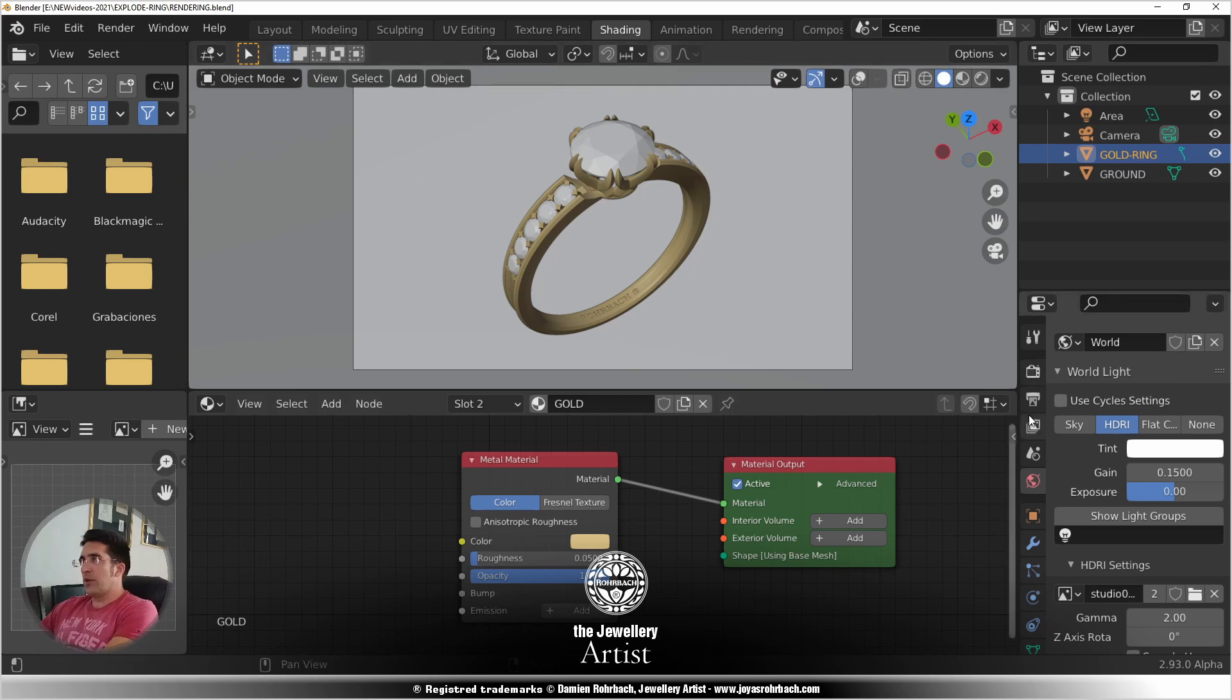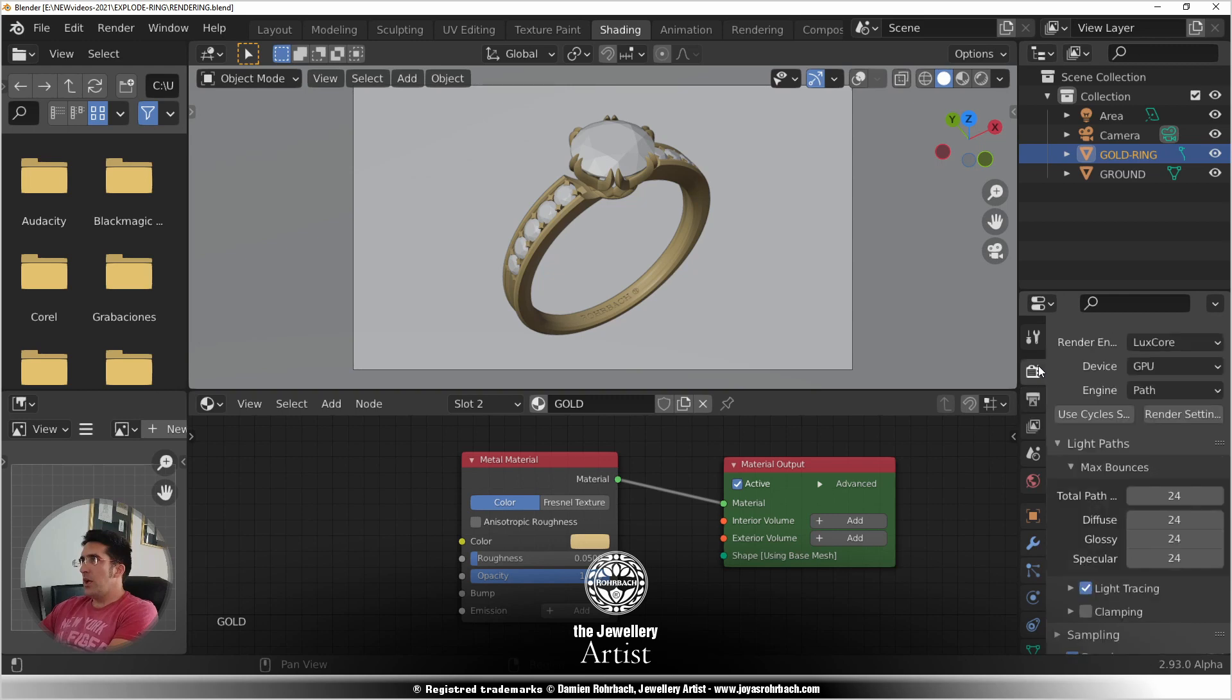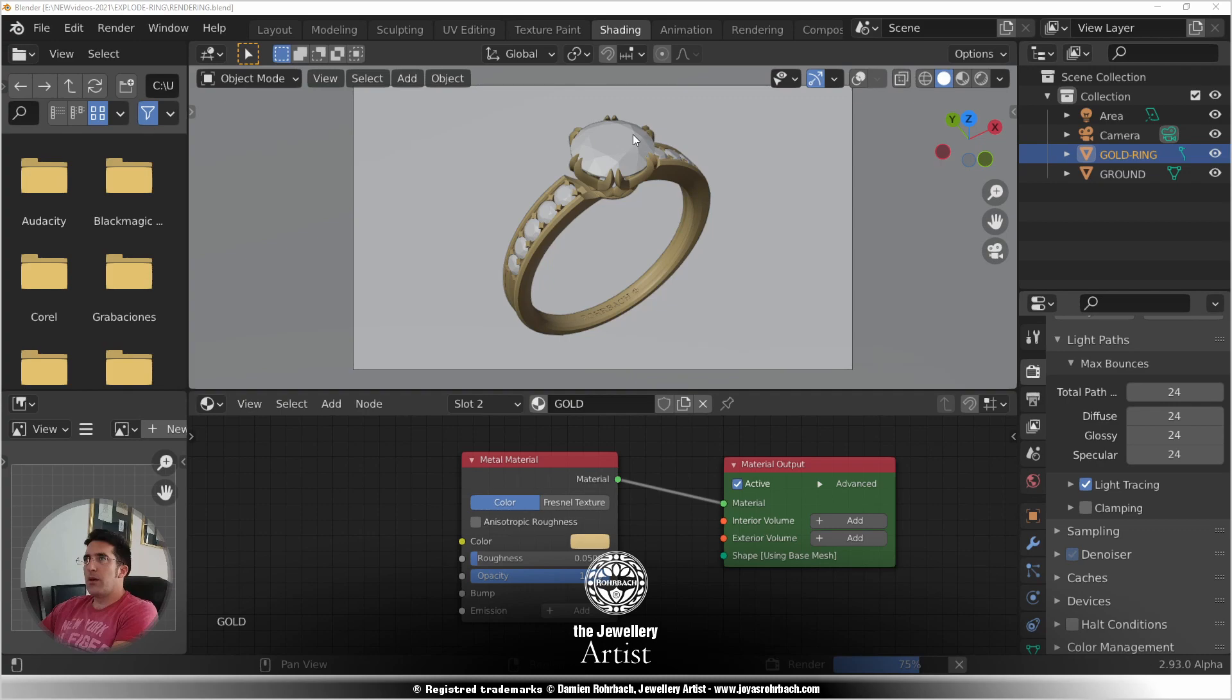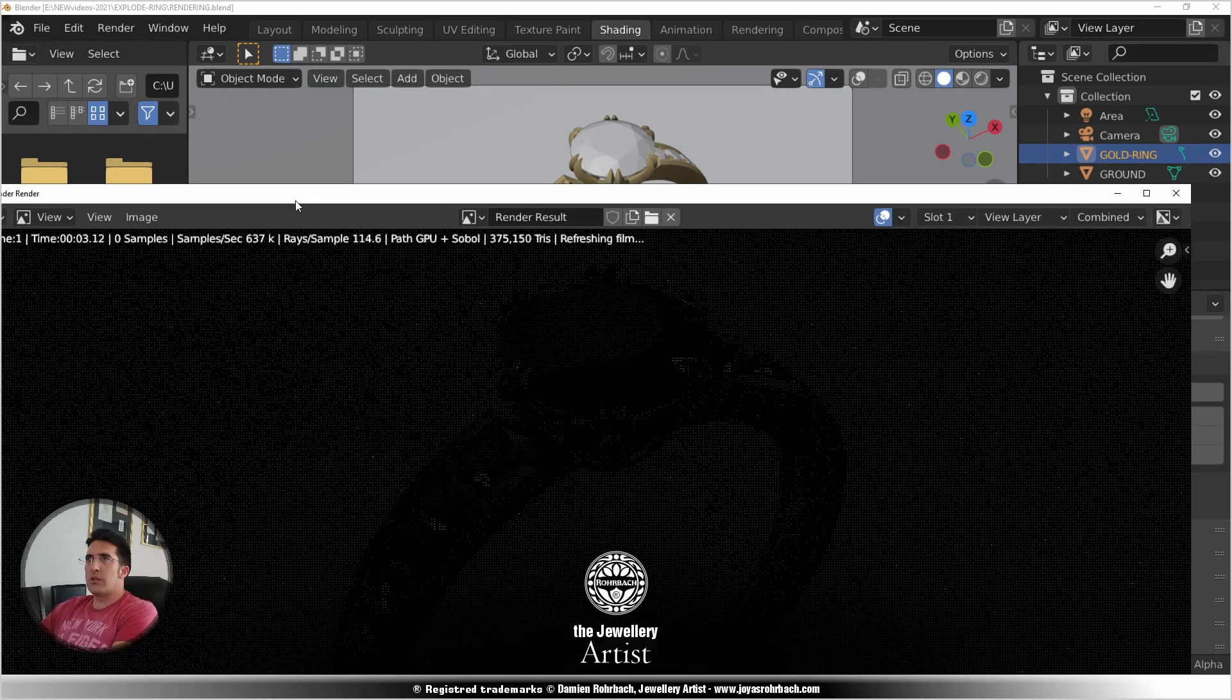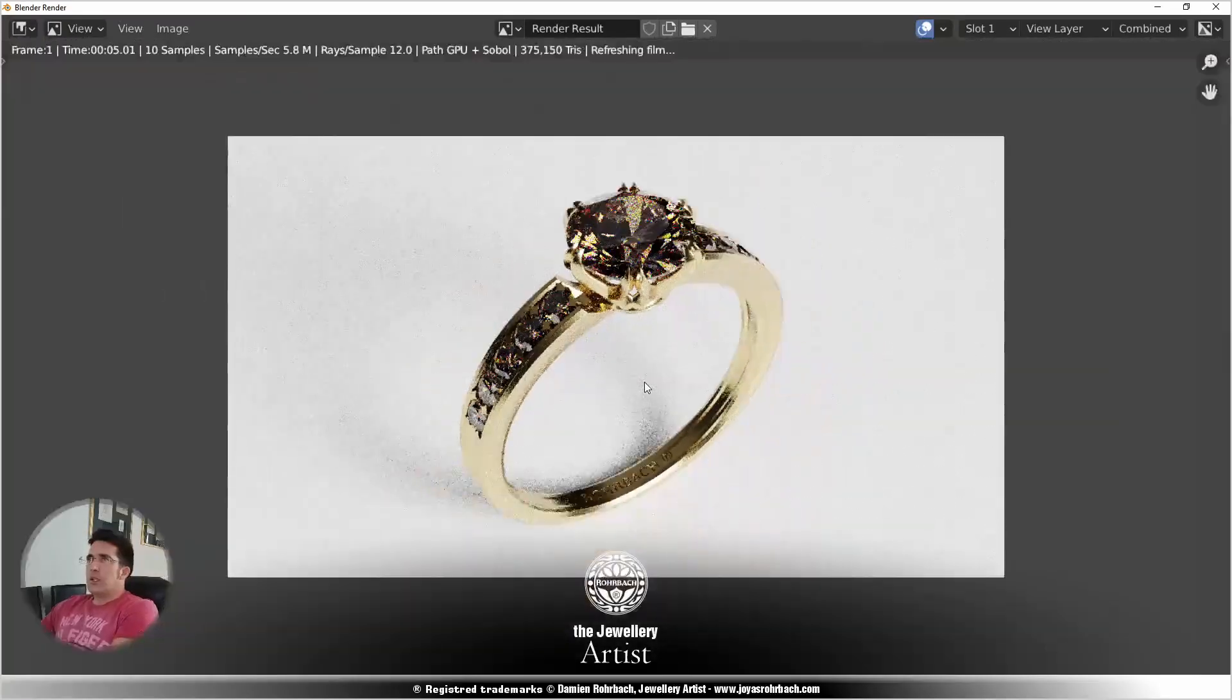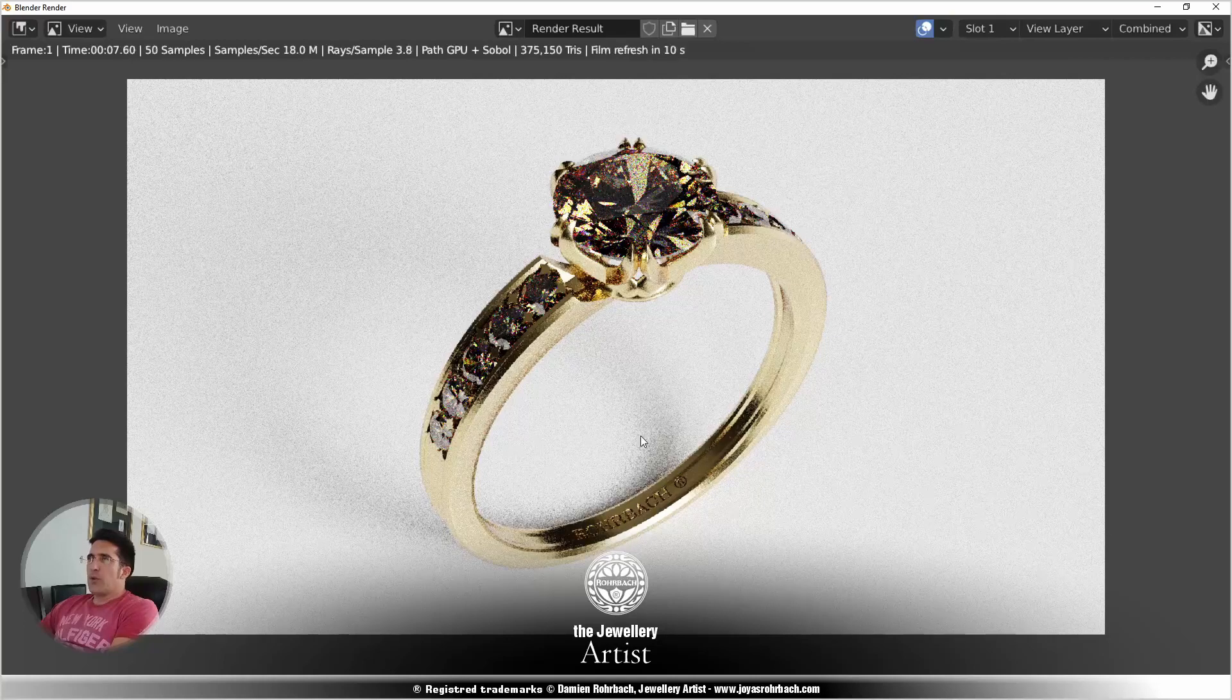Okay, so now for the render, well here you have your resolution, this is good, and we're good with the rest. Let's go F12, which is for rendering.